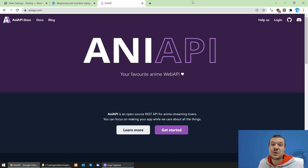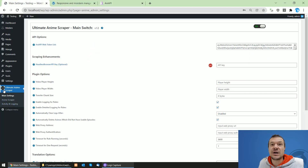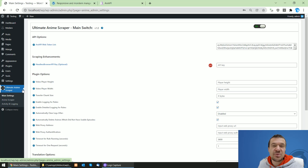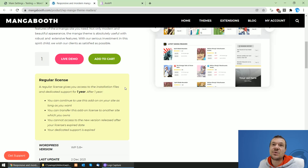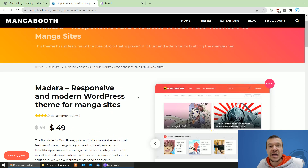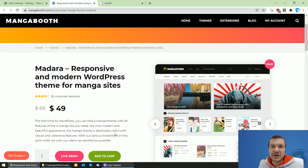Hey guys, welcome back to a new video on this channel. I'm Sabi from Code Evolution. Today let me show you a new plugin I created — it is called Your Ultimate Anime Scraper. It will be able to scrape anime files and episodes and post them to the WordPress site you are building.